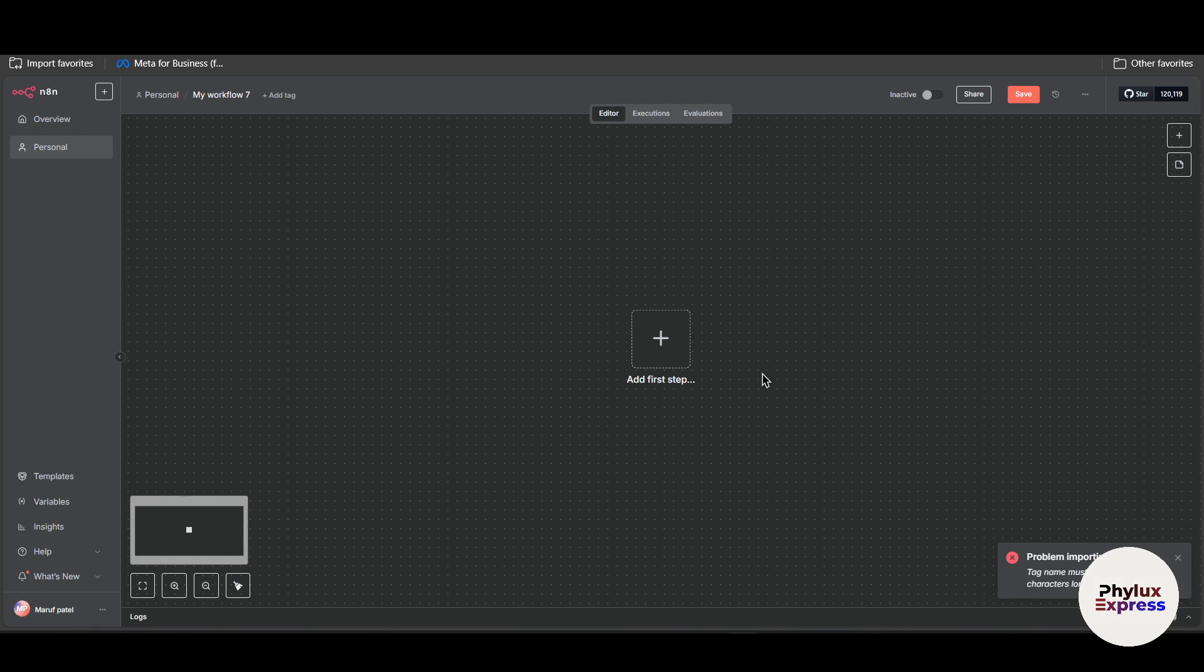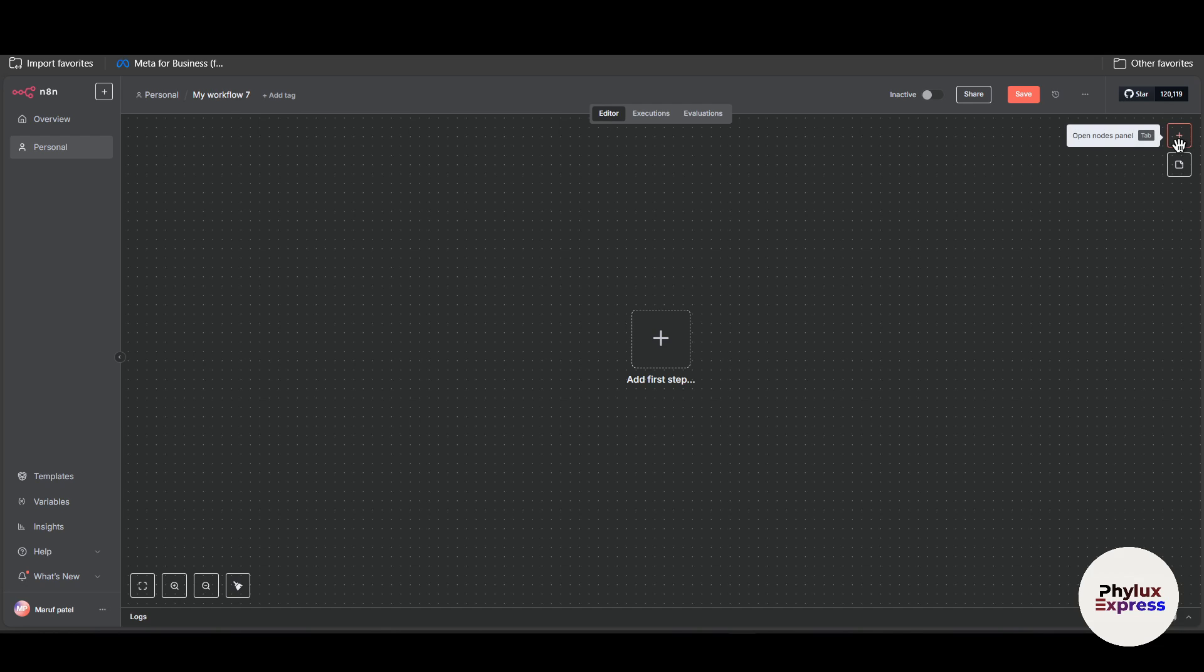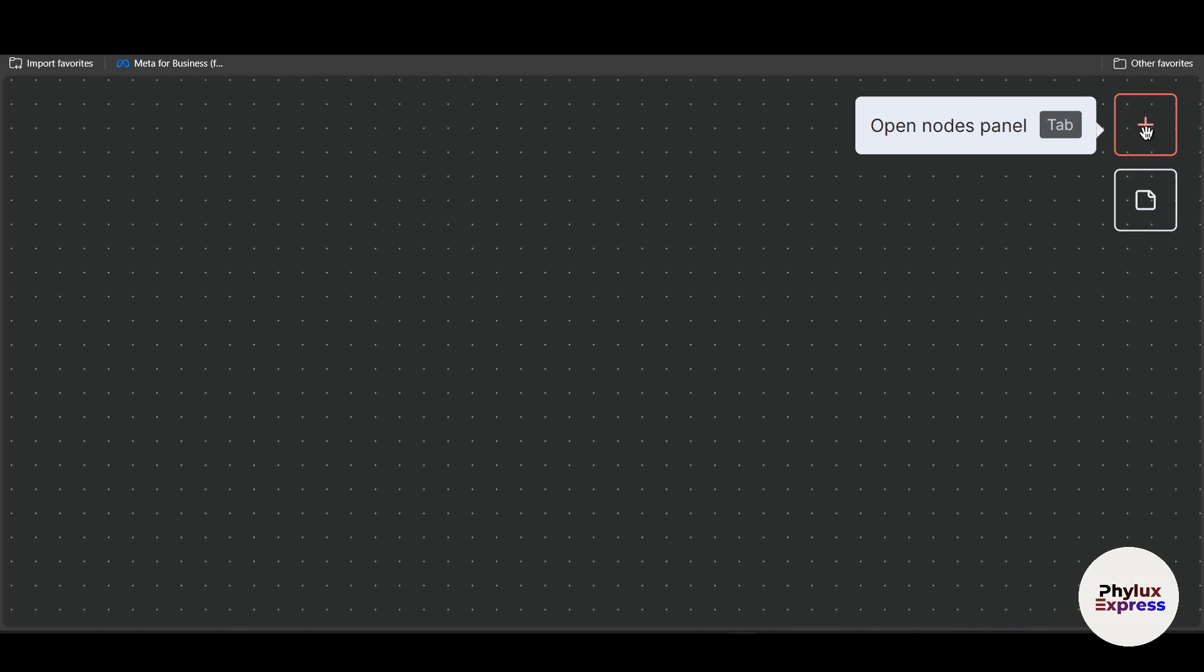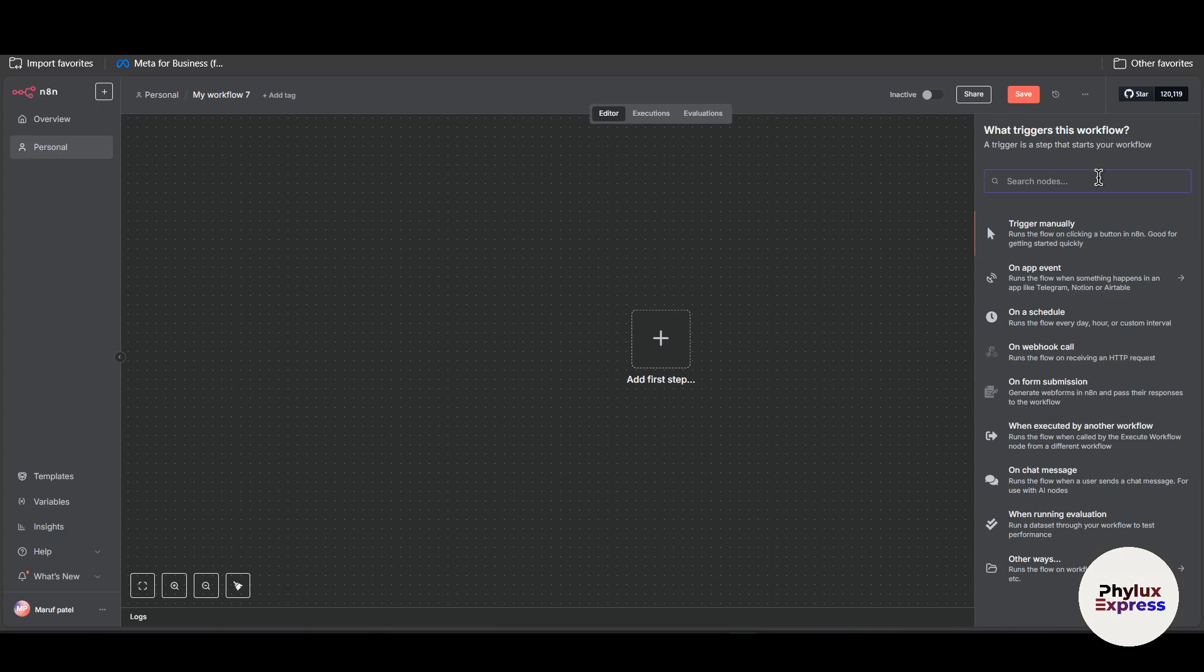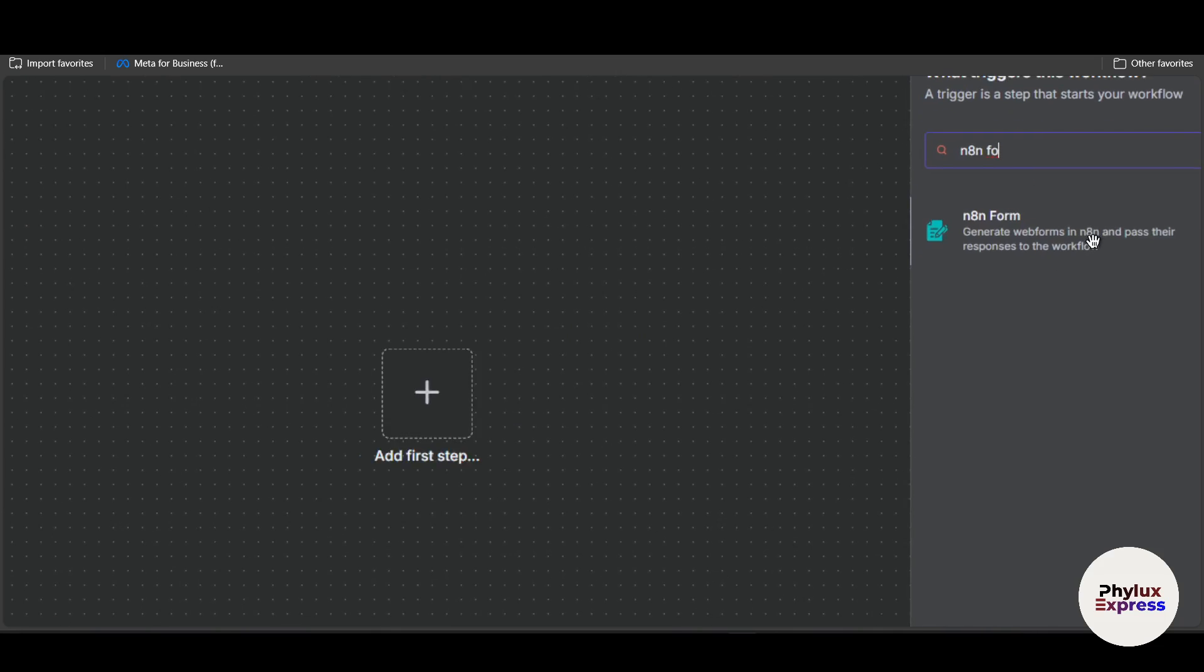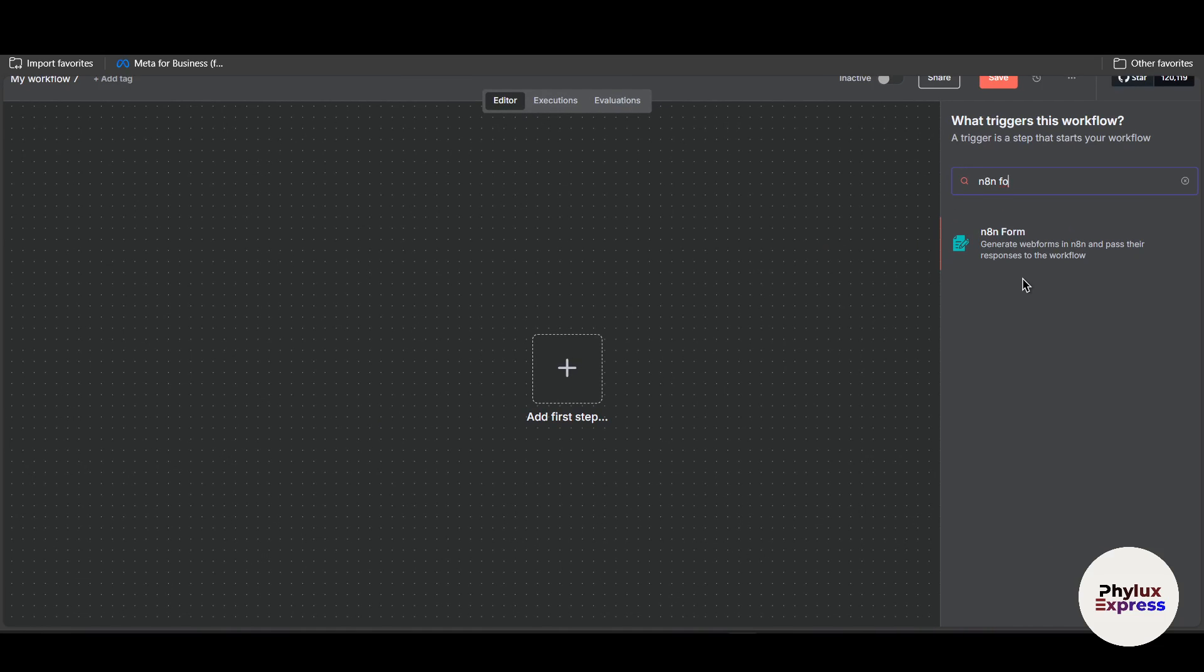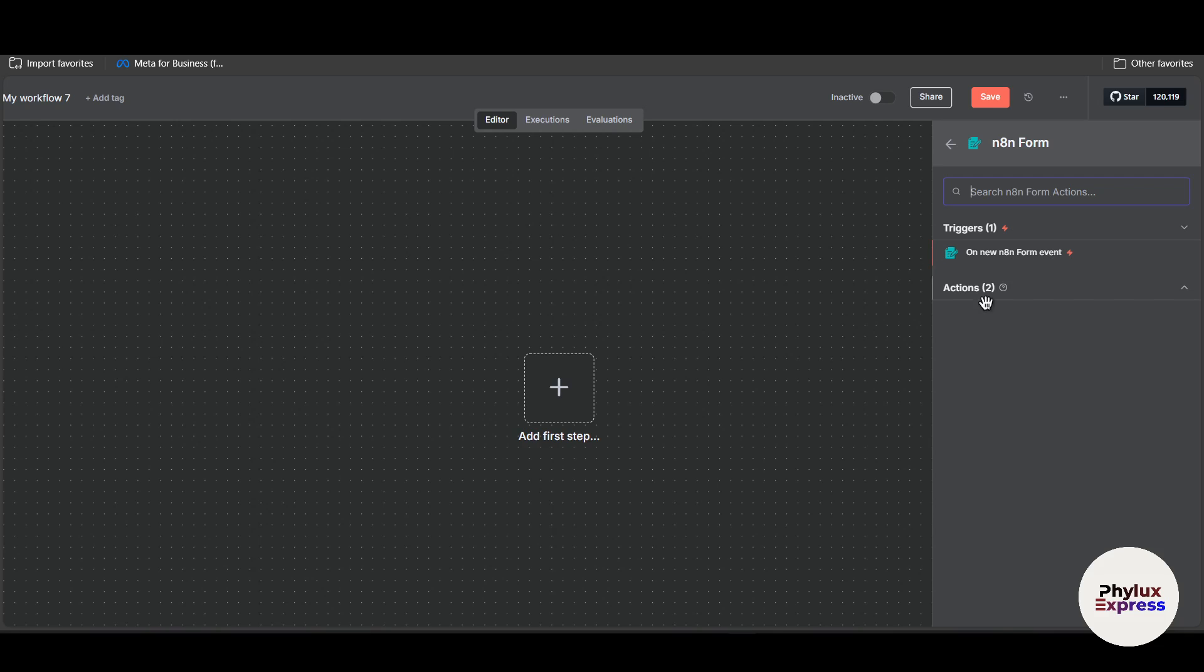Now the second method we have, we can use the Annotation Form. To access the Annotation Form node, what you have to do is click on open node panel and then search for Annotation Form. This basically generates a web form in n8n and waits for their response to the workflow. As you can see here we have three options: first is trigger, the second are actions which are next form page and form ending.